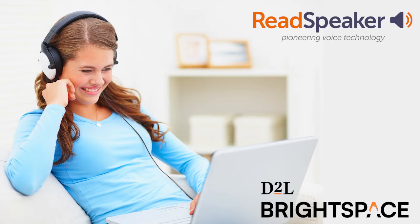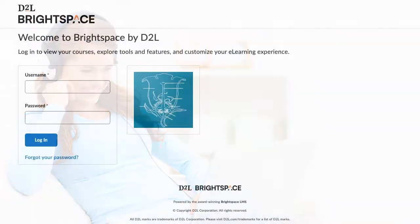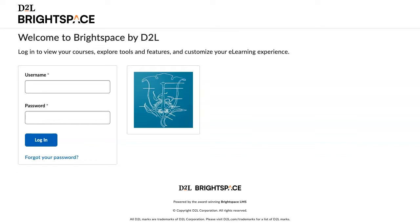Are you using ReadSpeaker text-to-speech functionality within the Brightspace Learning Management System at your educational institution? ReadSpeaker is an online tool that has been embedded into the Brightspace environment so that you can listen to course content, assignments, quizzes, and files.